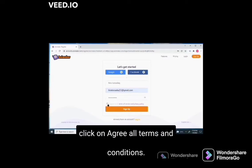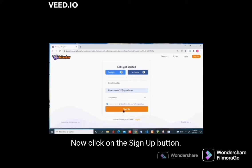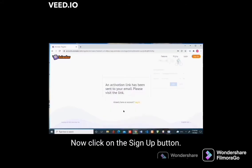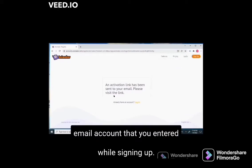Then click on 'Agree to all terms and conditions'. Now click on the sign up button. You will receive an activation link on your email account that you entered while signing up.